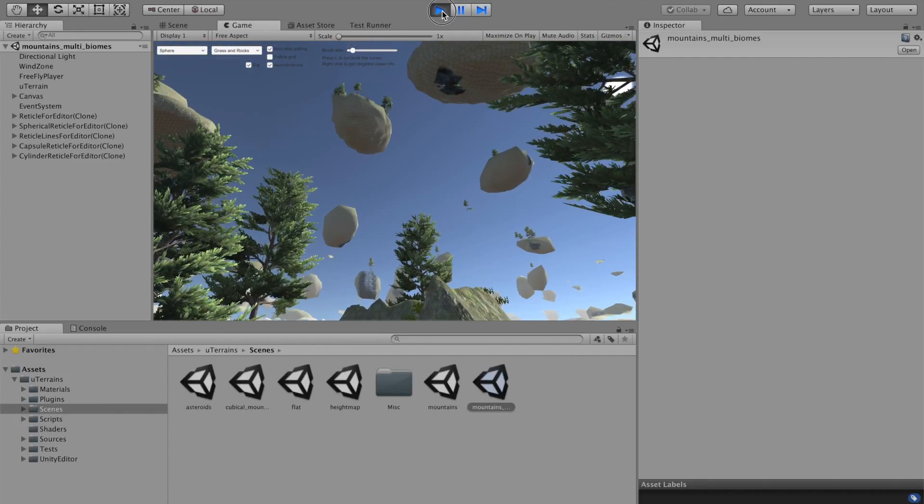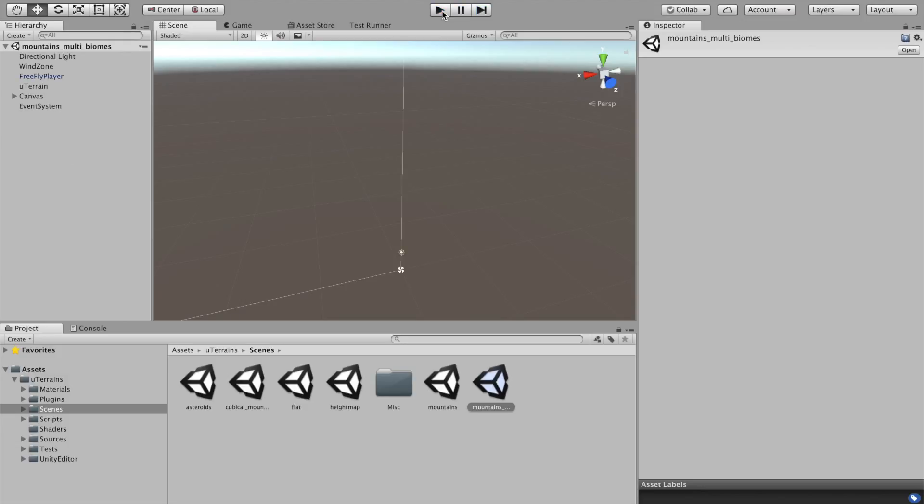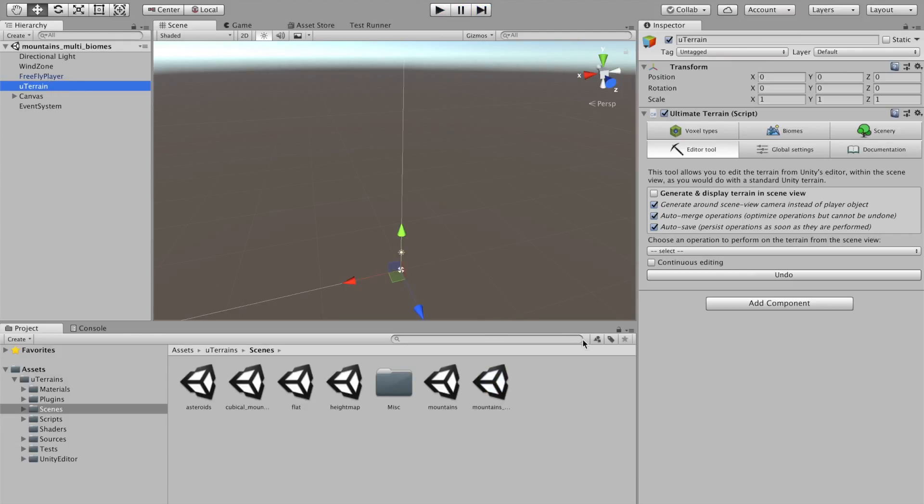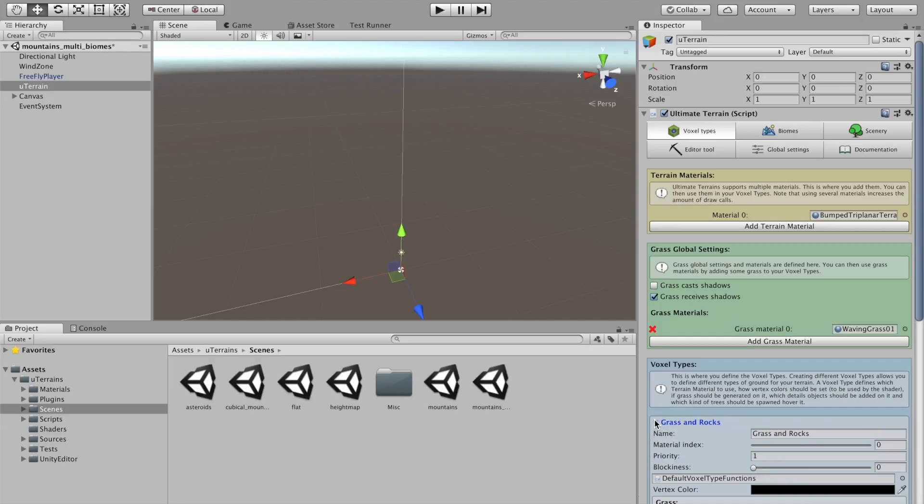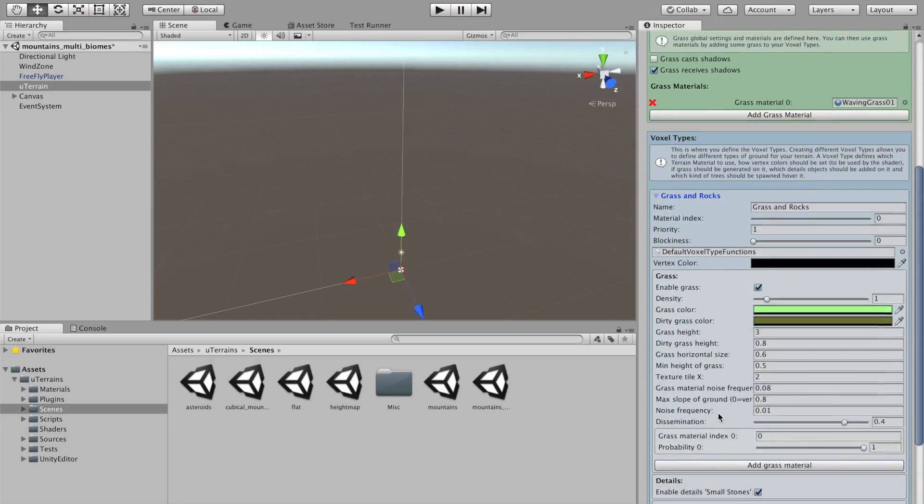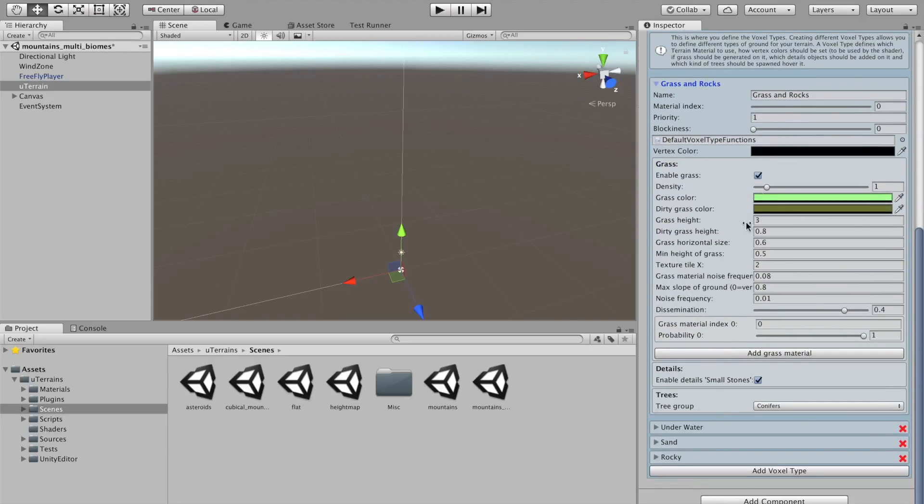Which is more interesting is to see a bit how this terrain is set up. So, first, there are many voxel types here. The grass and rocks, which is a simple default voxel type, has some grass enabled on it. And the small stone details.